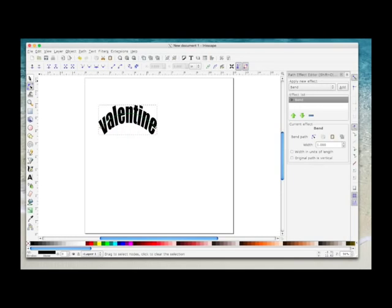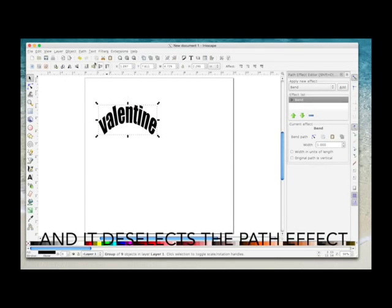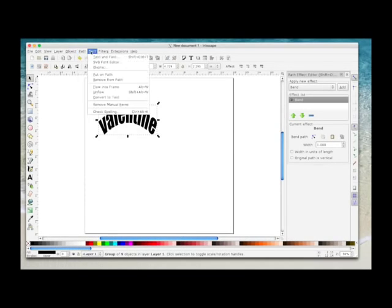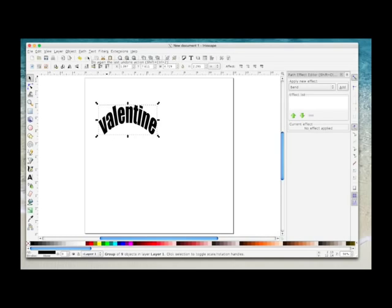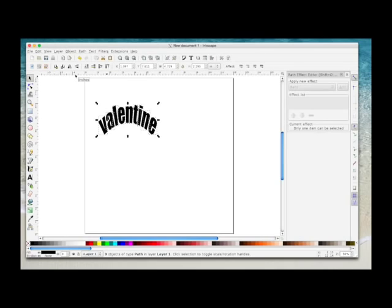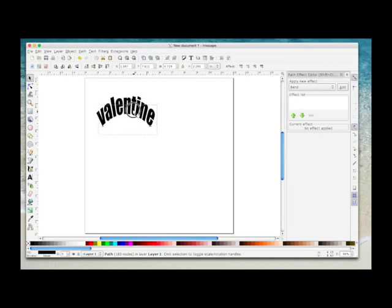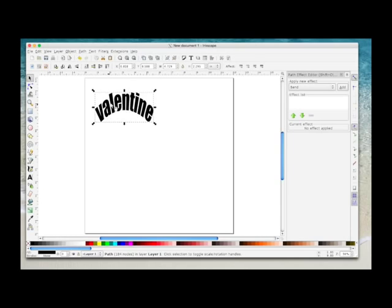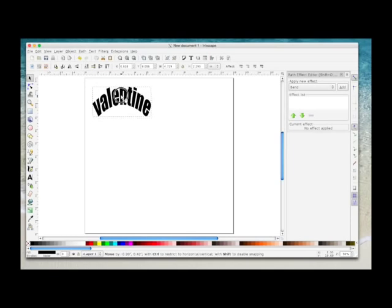If you're happy with that shape, you come over here to the select icon, which will select the word. Then you have to come back up here and do Path, Object to Path. Then you have to go to Object, Ungroup, and then you'll see they've all been ungrouped because there's little boxes around every letter. And then you go Path, Union. And then that makes that a word that will stay on that arc, and you'll be able to save this file and open it in Canvas.